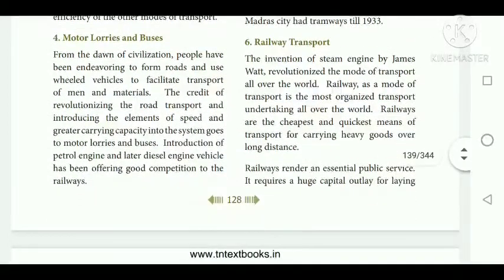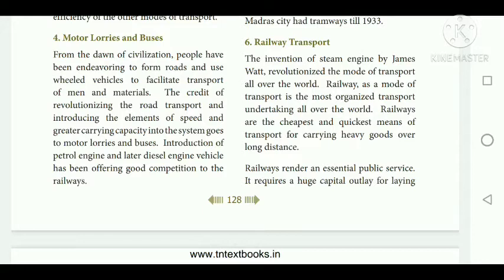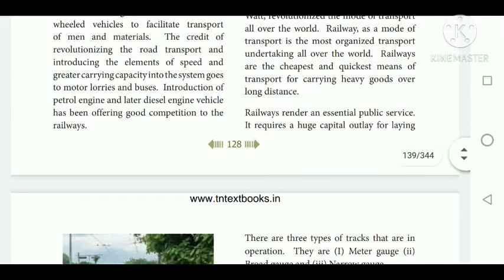The next one is railway transport. The invention of the steam engine by James Watt made railway a mode of transport and the most organized transport undertaking all over the world. Railways are the cheapest as well as the quickest means of transport for carrying heavy goods and passengers. It requires huge capital outlay for tracks, construction of bridges, and purchase of locomotives.